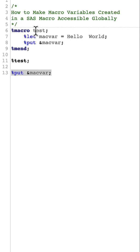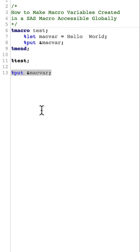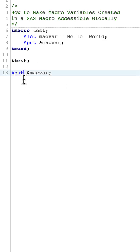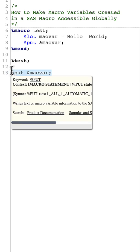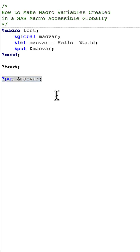And if we create a macro variable in this fashion and if we try to access this macro variable outside of this macro, like what I'm showing you in here, we will not be able to access this macro variable value because the macro variables created in SAS macro are generally not available outside of the macro.